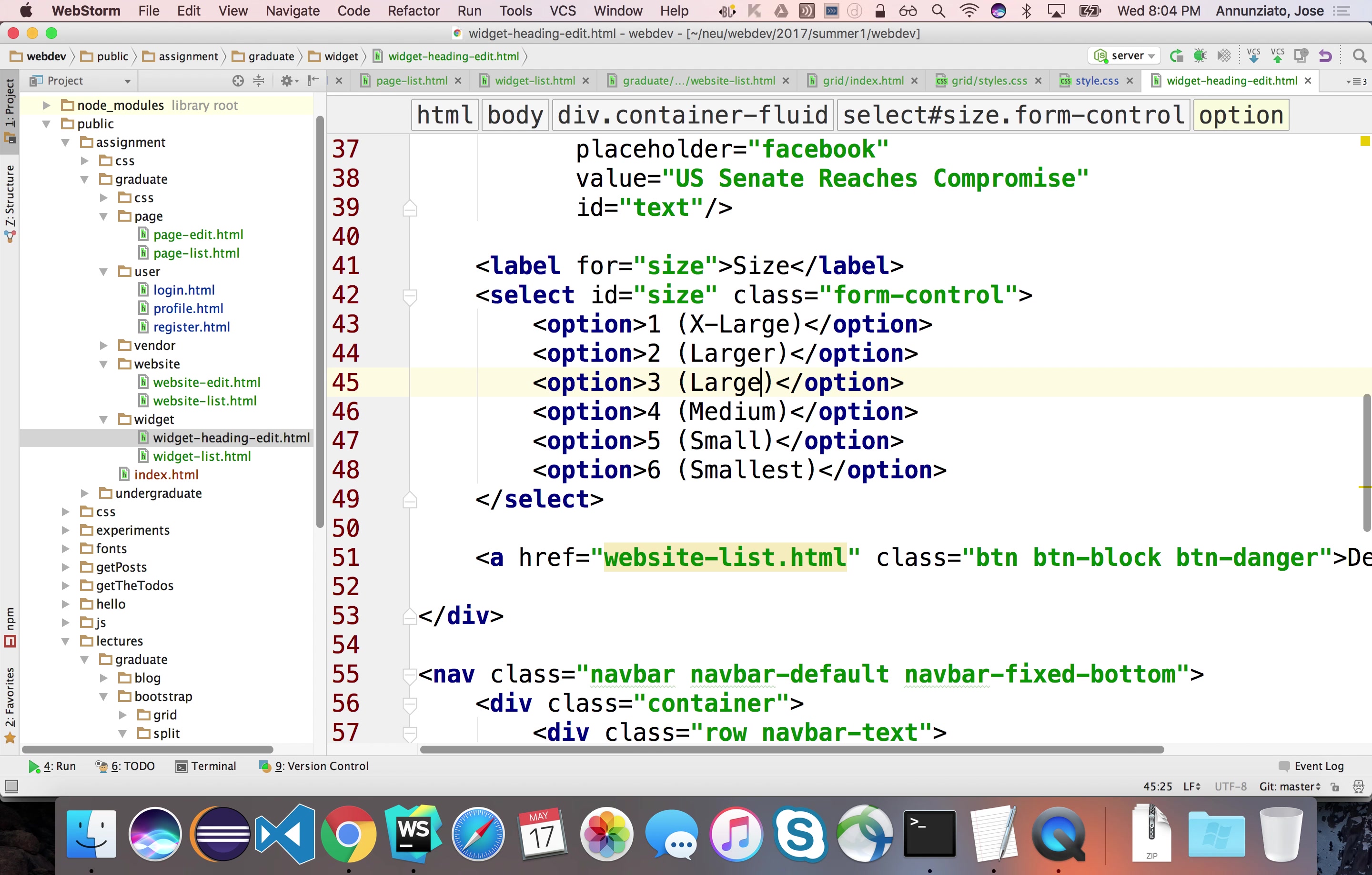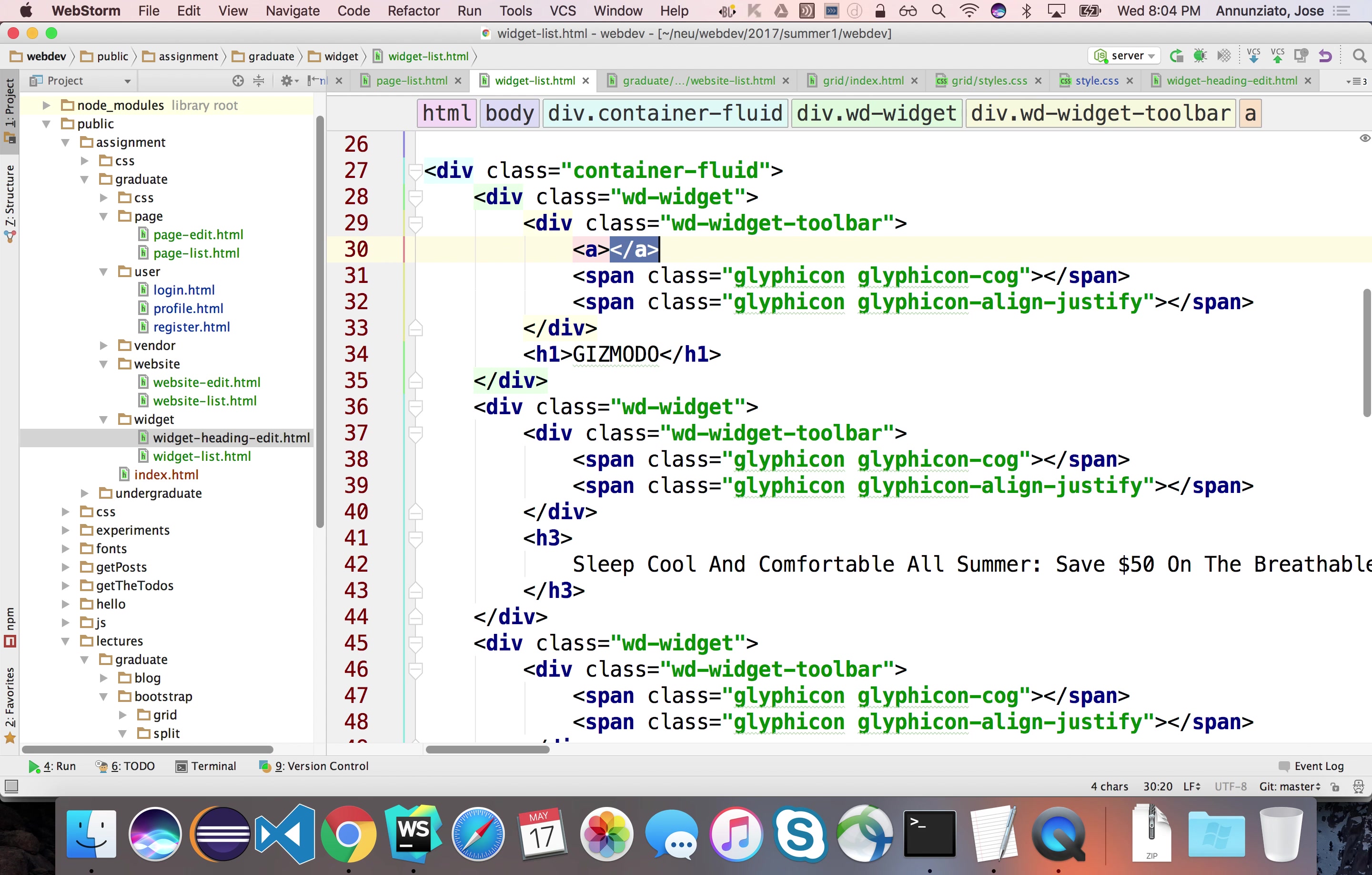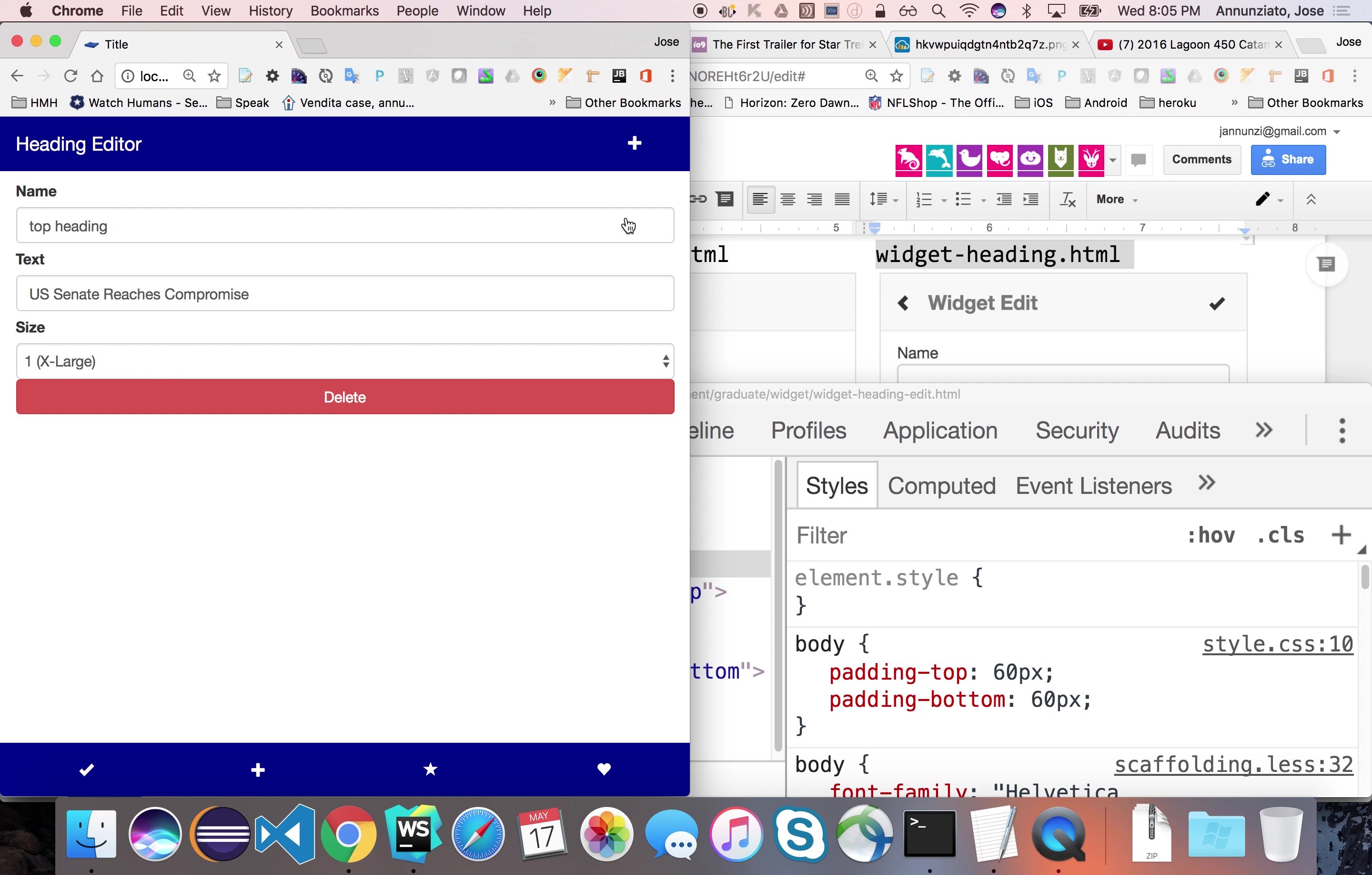So this is widget heading, and presumably we're going to get here from the widget list. If we click on the hyperlink for the cog for any of these headings. So let's create here a hyperlink out of these cogs that are going to take us to widget-heading-edit. Let's try that out, see if that works. So if we click on this, it takes to the heading editor. Where you have a drop down and you have the other two fields.